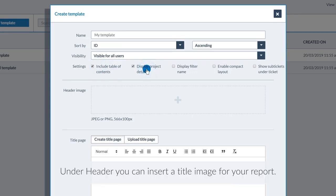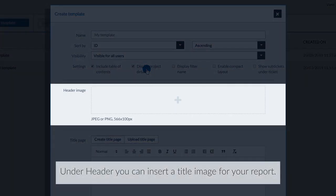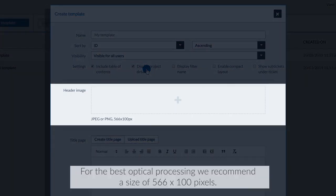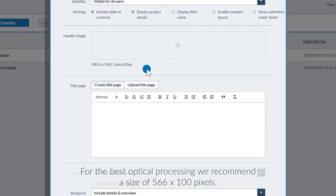Under header, you can insert a title image for your report. For the best optical processing, we recommend a size of 566 x 100 pixels.